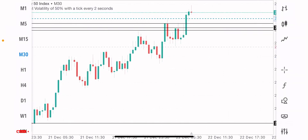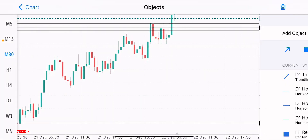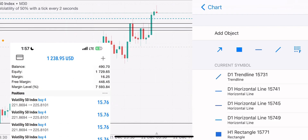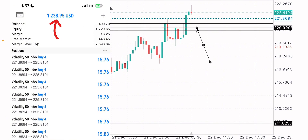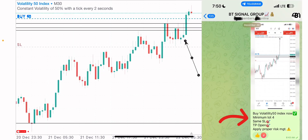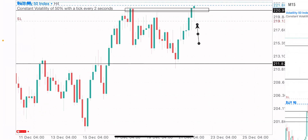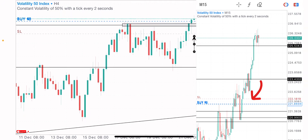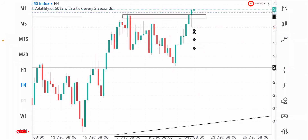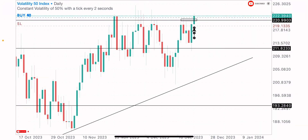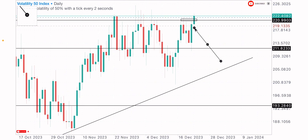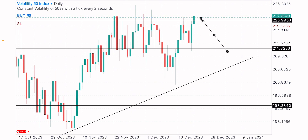Hey guys, so I took this trade on Volatility 50 Index and it's moving in good profit. The signal was shared with my premium members, and it's moving nicely well in profit. More buys are expected on this index in the coming hours, days, and weeks, so this is my market analysis on this index.